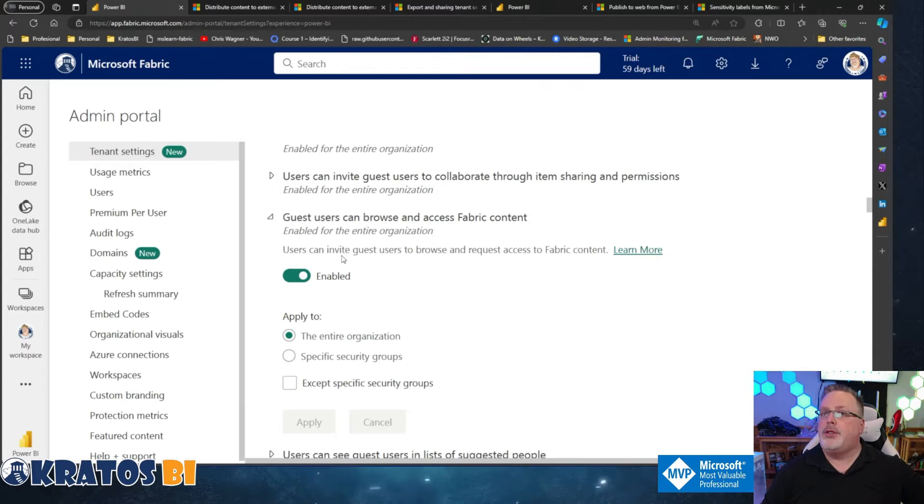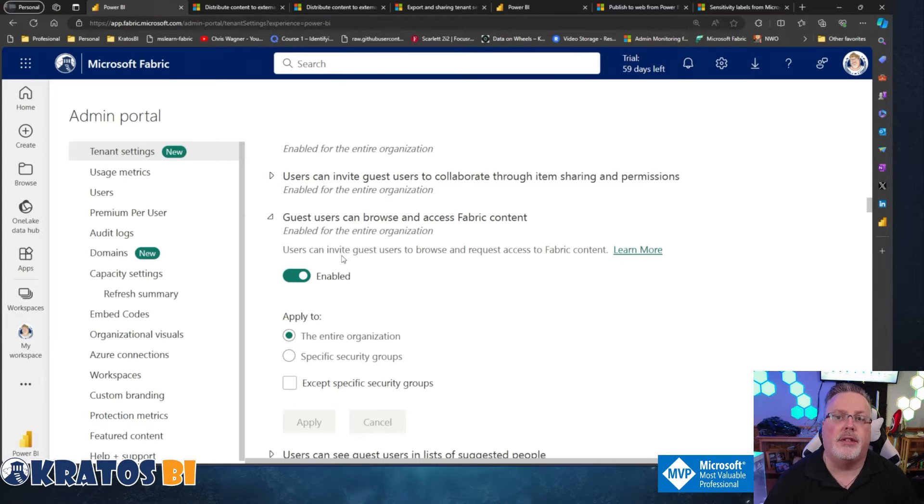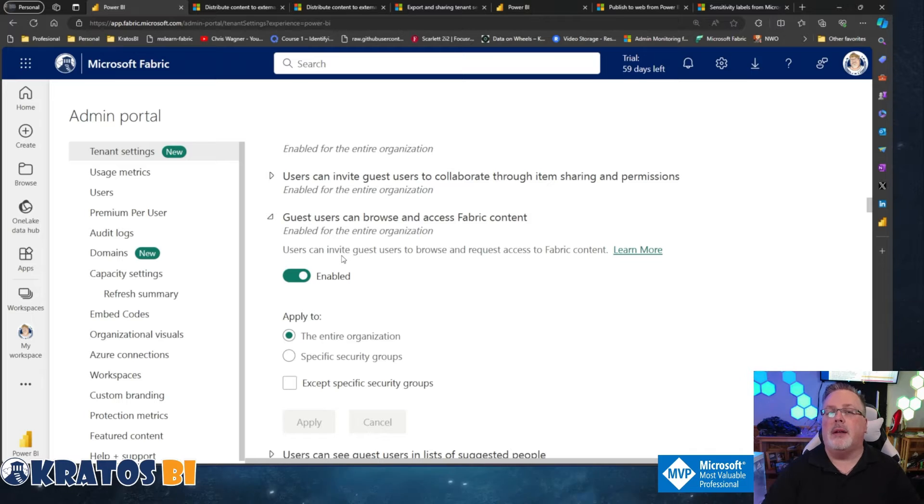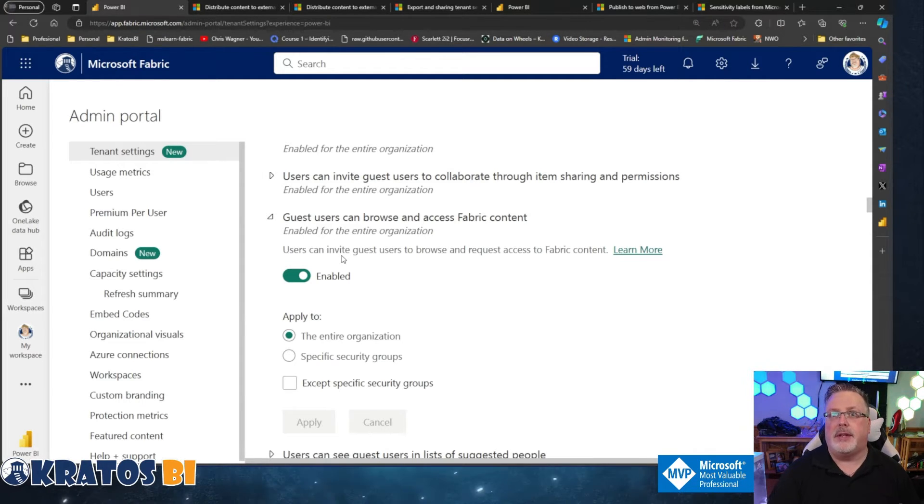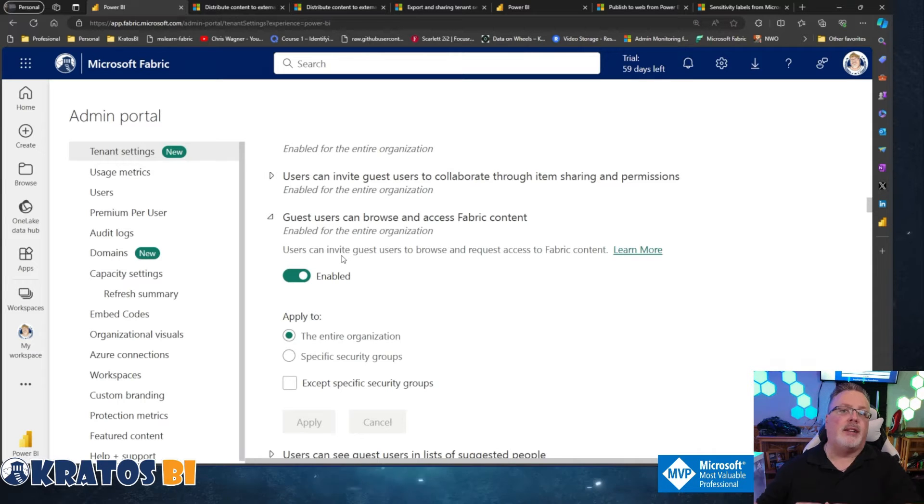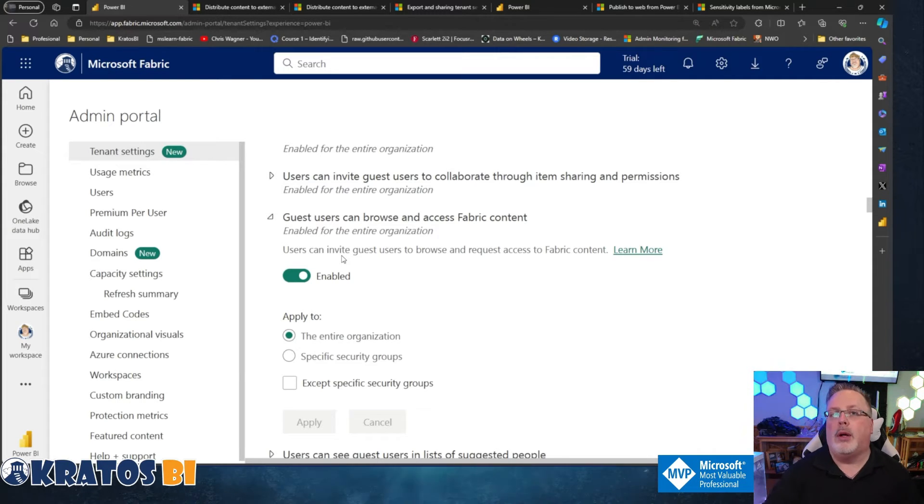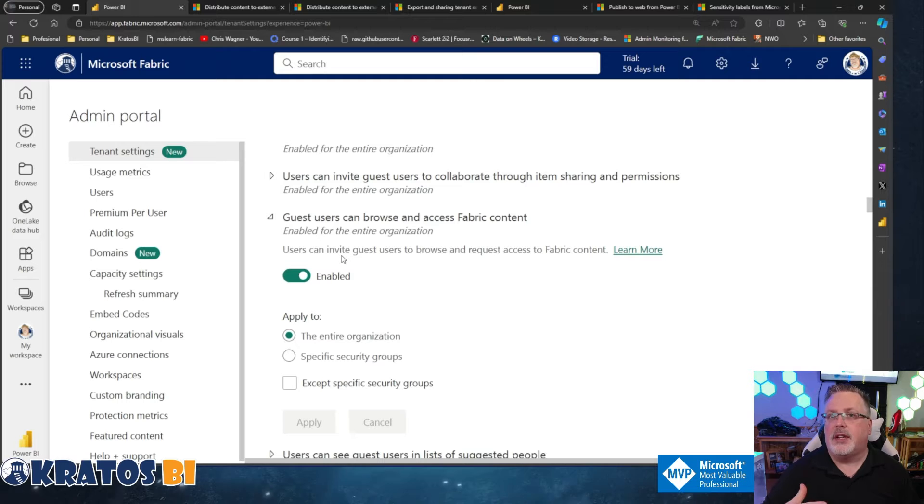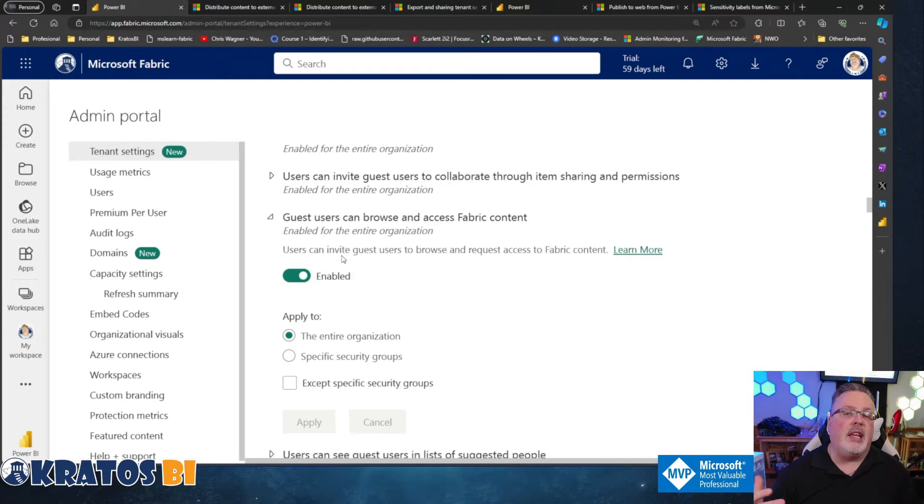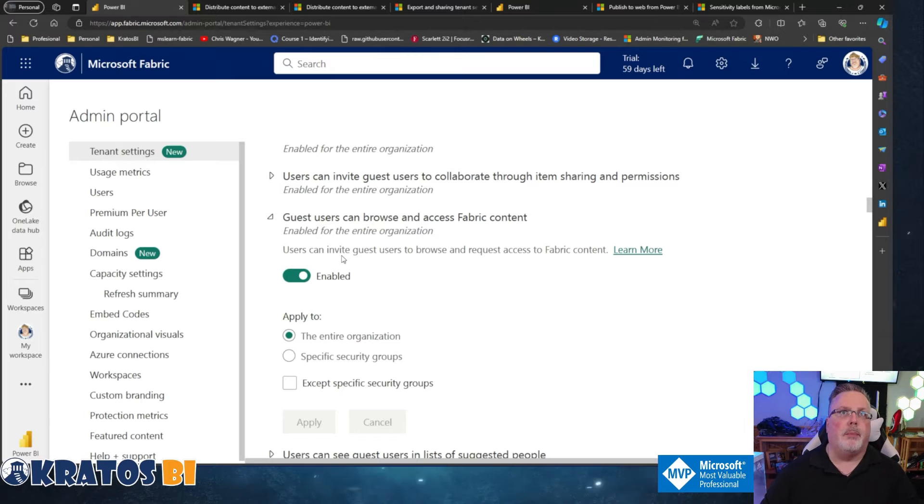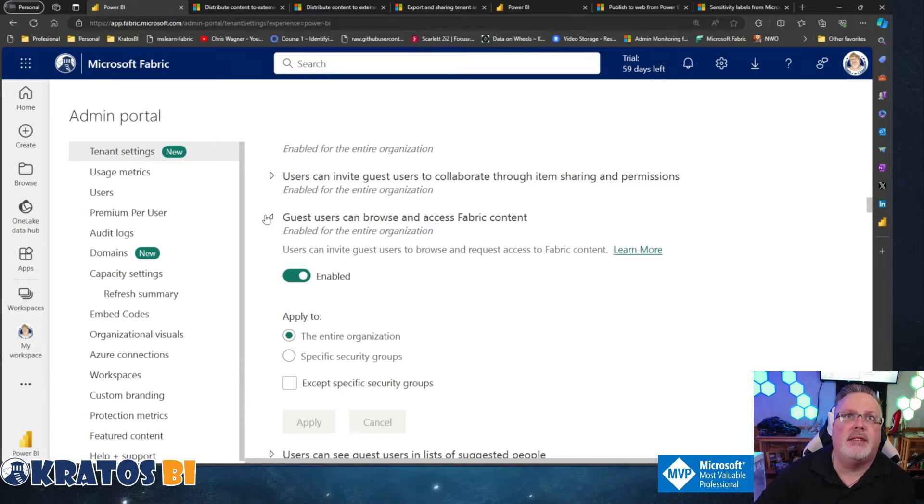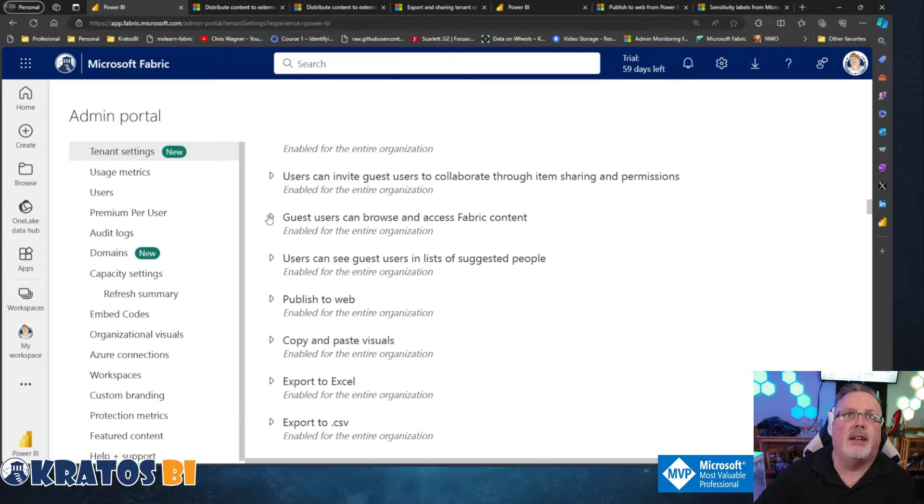Those users will be guest users inside your tenant. And that may be perfectly fine, but you don't want just anyone inside your organization to be able to say, Hey, I've got this guest user. I want to share this information with them, even if it's by accident, right? So be aware that that is the other side of that coin.